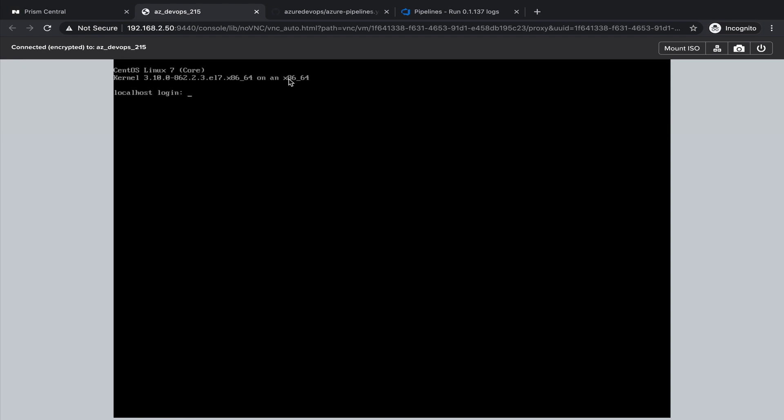We could click on the virtual machine and open the console to see the installation process. The virtual machine seems to be finishing. Still needs to apply the cloud-init to change the hostname.